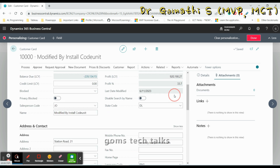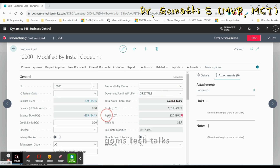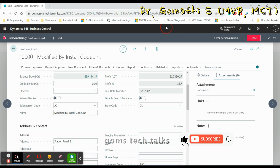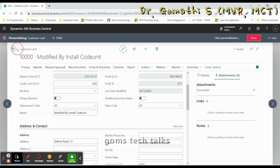I am trying to move a field here and the Name field gets repositioned. You can try any other field — even pictures or anything else. This is how you personalize the list and card pages.